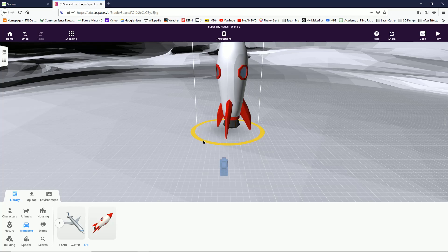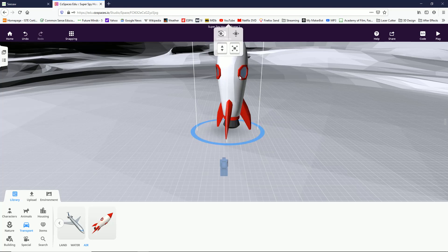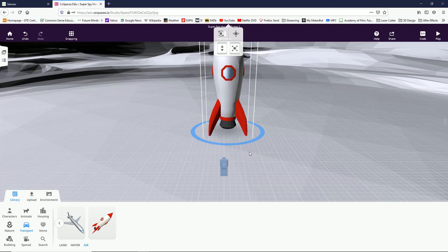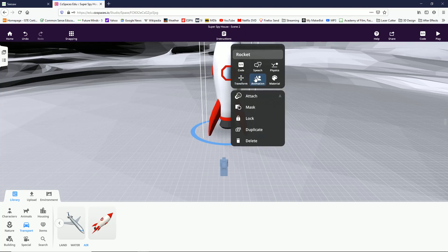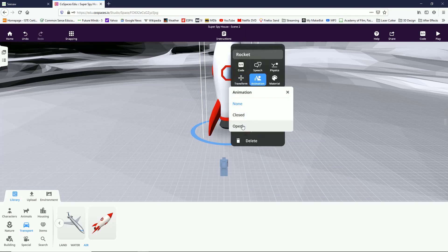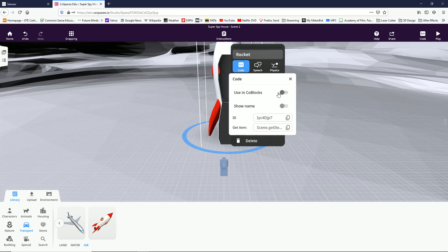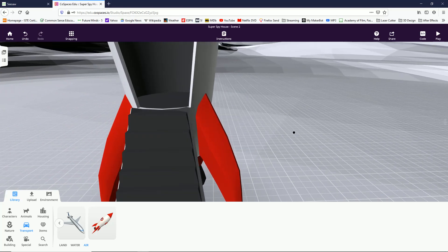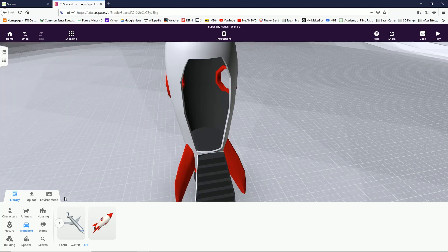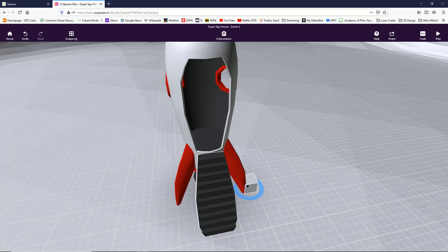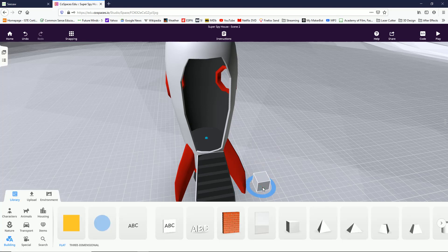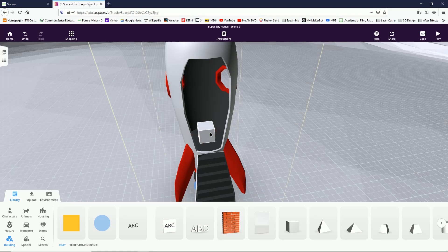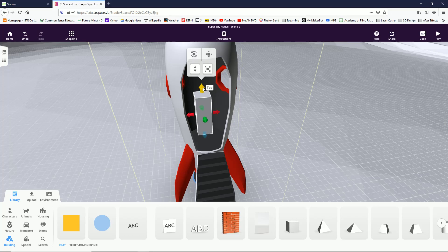I'm going to click on this little up-down drag to lift button, drag that up so that it is standing like that and move it in front of the camera. I'm going to spin it a little bit because you can see this discoloration here — that's the door and I want a door. So I'm going to click on this rocket, go to animation and choose open. I'm also going to go to code and say using code blocks.